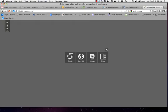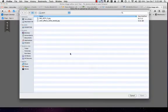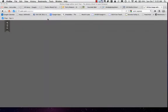Here's how you use the effects in Pixlr Express. I'm going to browse and grab a picture.